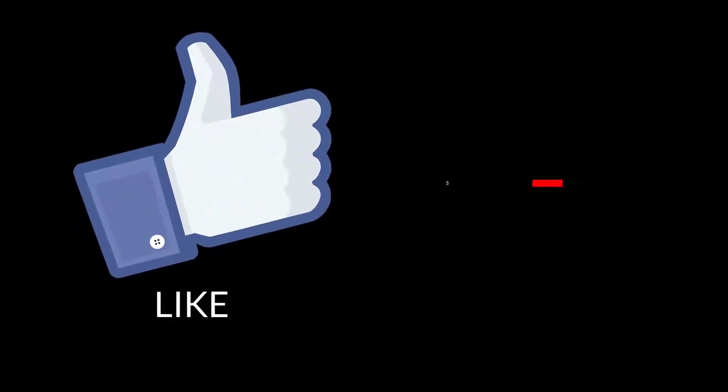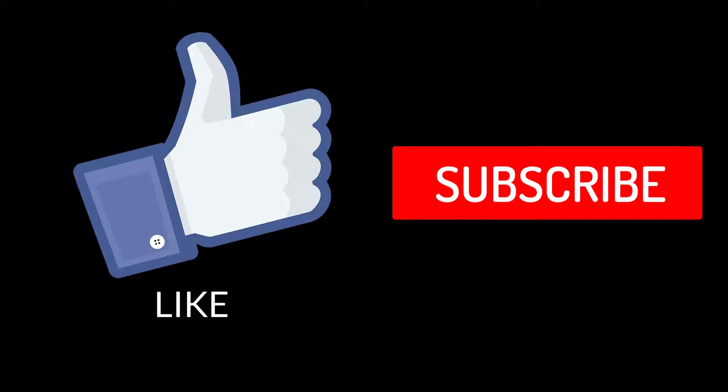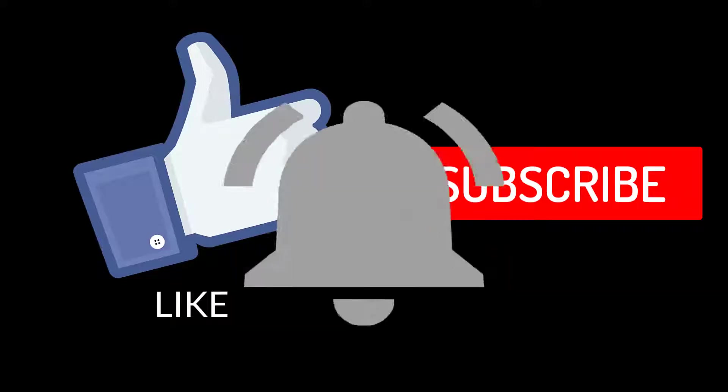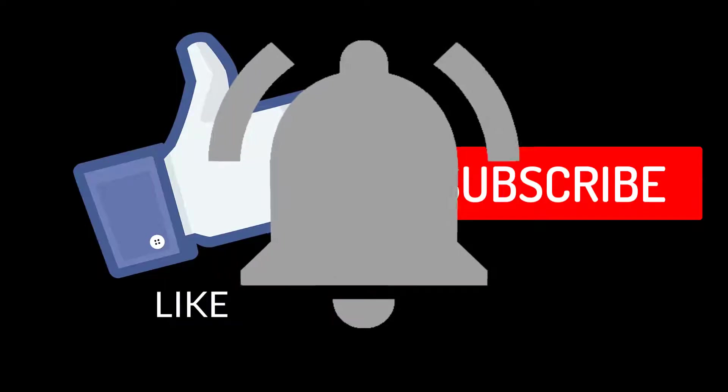So before I go any further, I want to remind you that if you like to learn about software engineering and in particular Ruby on Rails development, don't forget to subscribe to my channel for more content like this and hit the like button on this video so that it gets recommended.